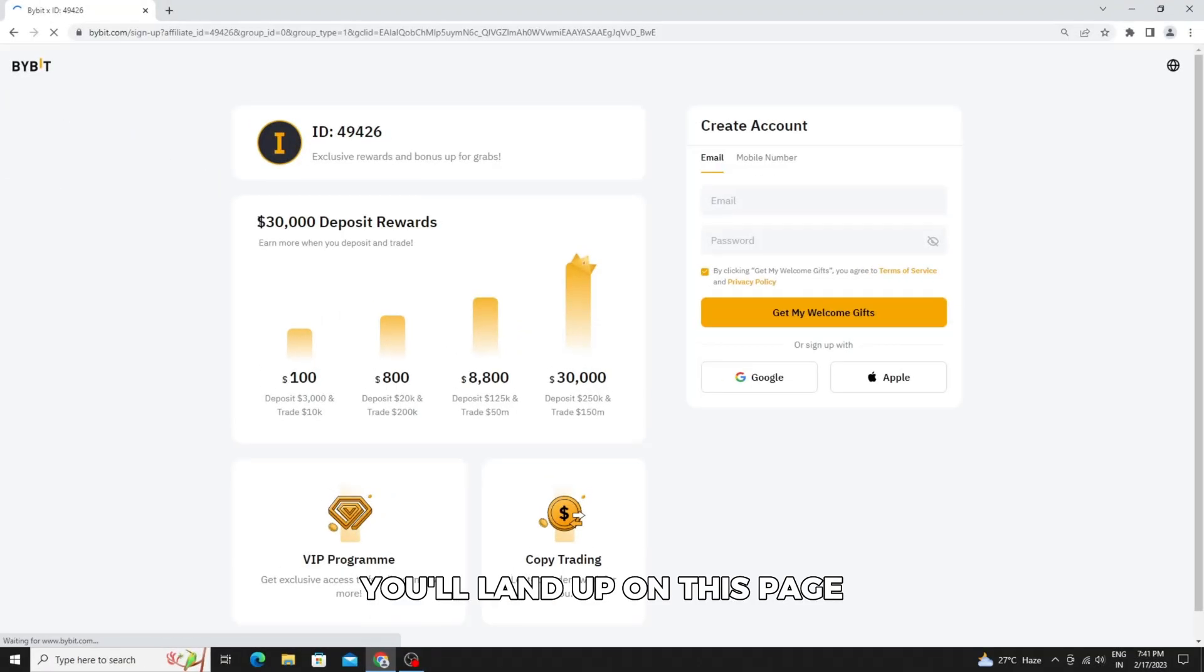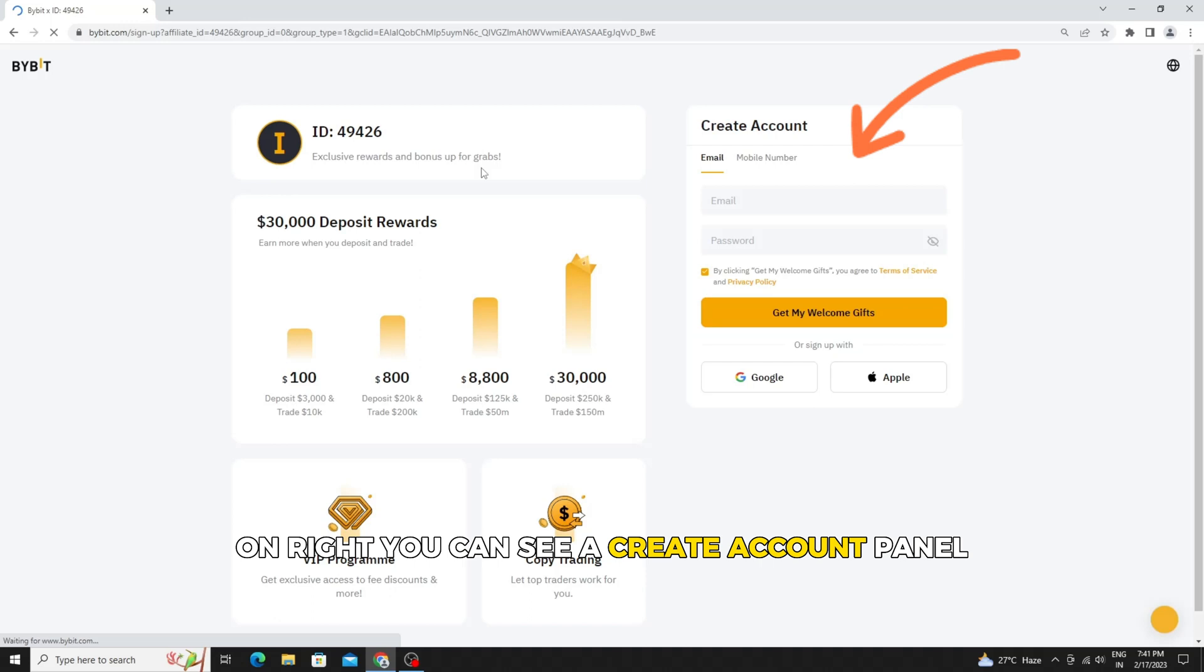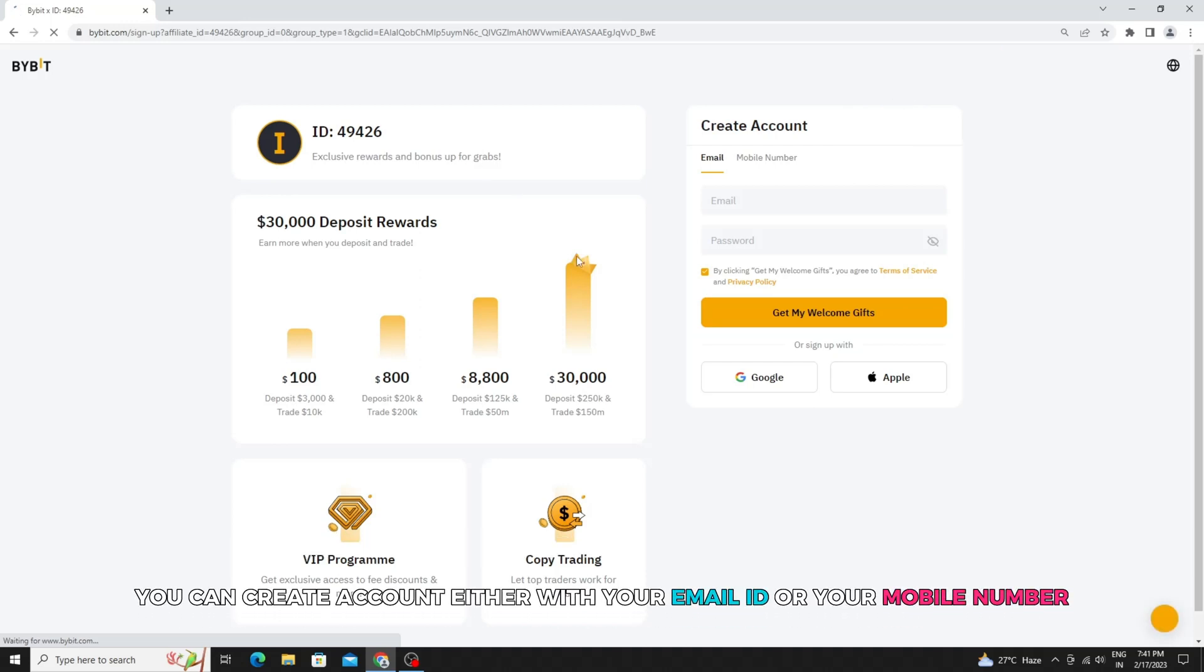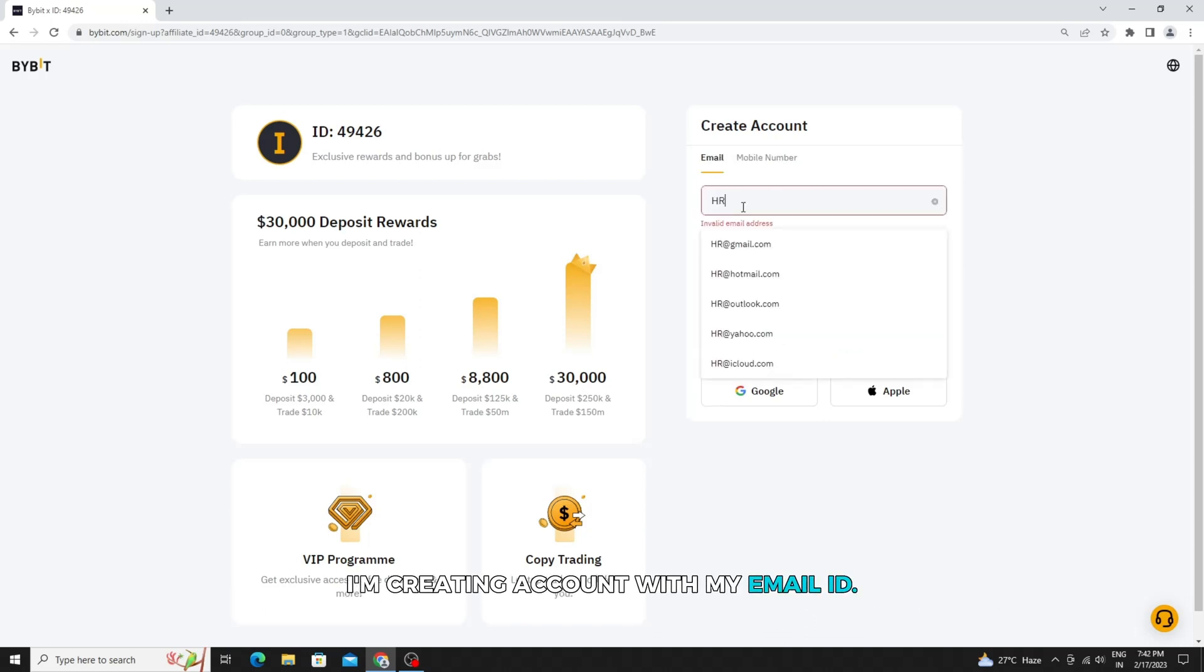You'll land on this page. On the right you can see a create account panel. You can create an account either with your email ID or your mobile number. I'm creating an account with my email ID.